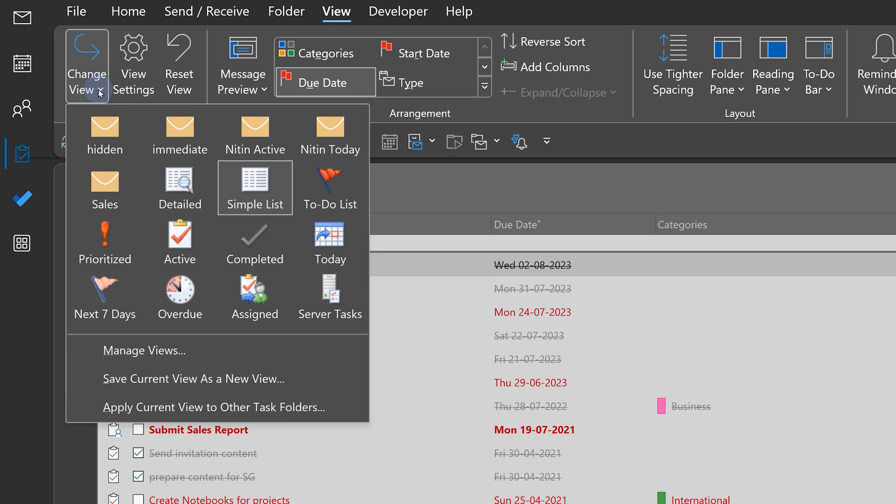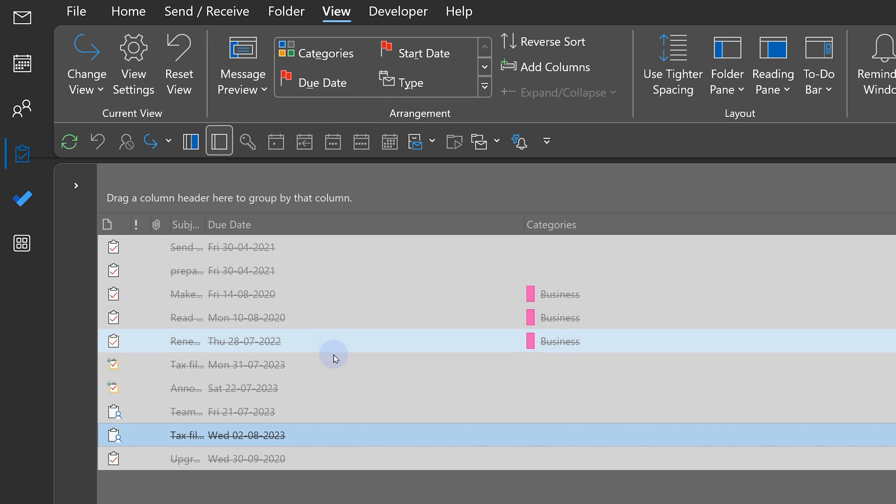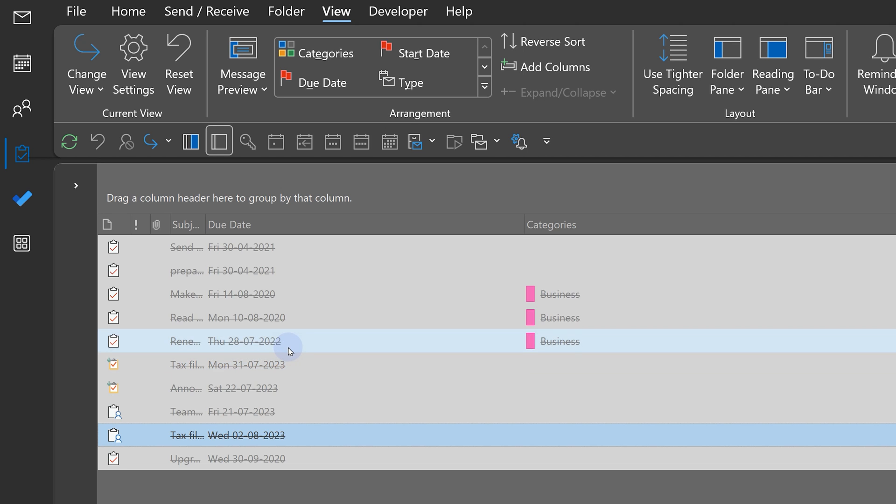I go to current view and there is already a view called completed. Now, because those tasks are completed, their formatting by default is strikeout. I don't like that.